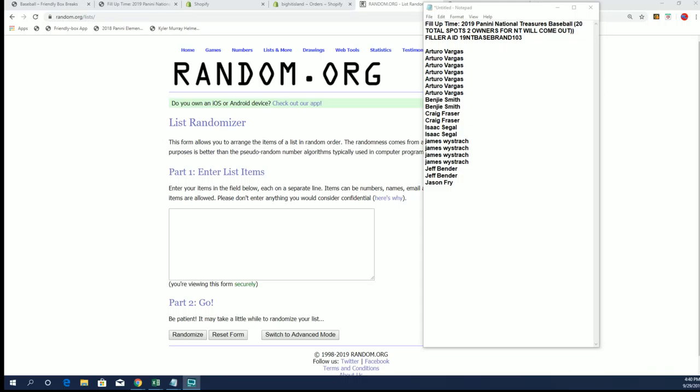Alright guys, we got a filler now for NT Baseball Random Teams number 103. This is our fill-up time filler, so top two in the random here are going to get some spots in the Random Teams NT Baseball, and the rest will get some cards randomly sent to them in the mail, a little bit of a care package if you will.